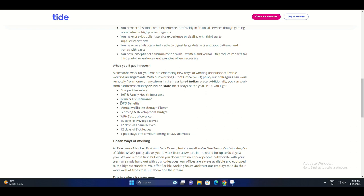If you're a fresher, these roles could be a great fit for you. And there's more. Tide offers self and family health insurance, term and life insurance, OPD benefits, and a focus on mental well-being.